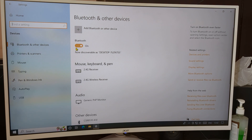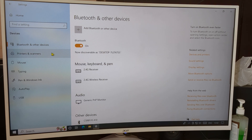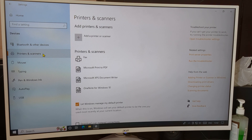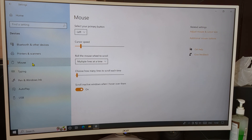Inside Devices you can see Bluetooth settings — you can turn Bluetooth on or off from here. Second is Printers and Scanners. Third, we will click on Mouse settings. You can see Mouse settings is here; we will click on it.